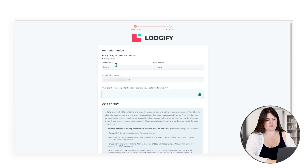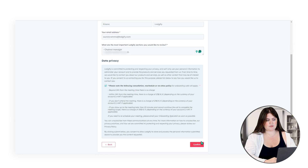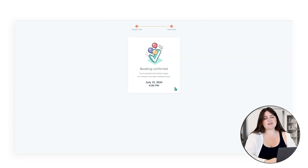They will ensure everything is set up correctly and they will connect the channels for you. Here you can see the booking confirmation with your time and date that you're going to meet with your onboarding specialist.